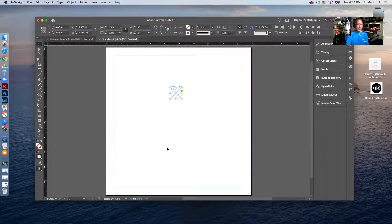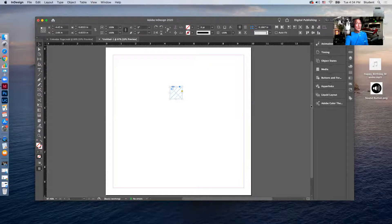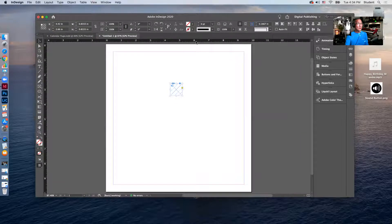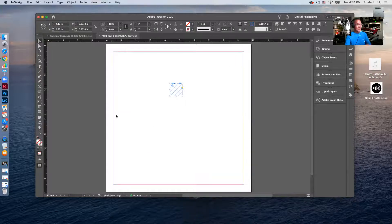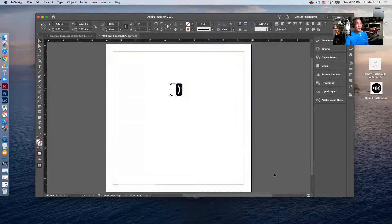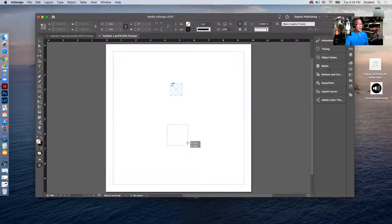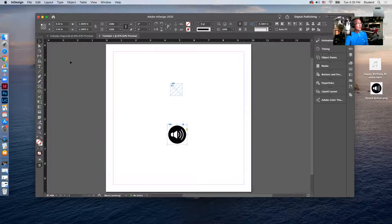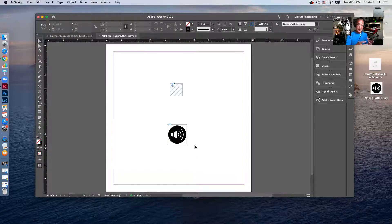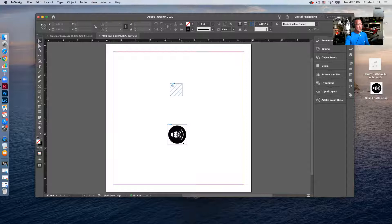Now I want to create a button that triggers the sound to come on and then turns it off — an on/off situation. I downloaded a button image from Google Images and I'll import it using Command+D or File > Place. I'll draw a box to place it, and then option-click to duplicate it so I have two buttons — one to play and one to stop.